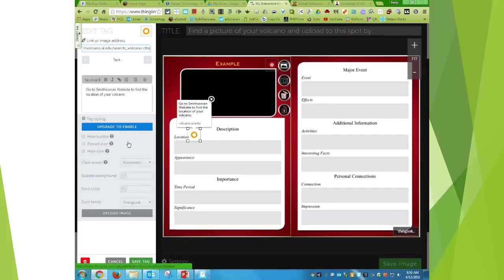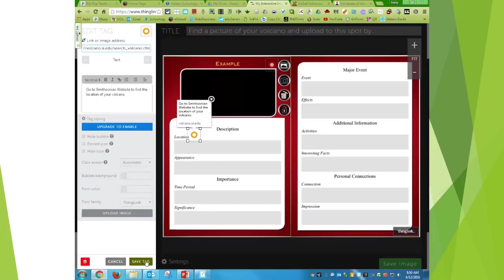And then if I wanted to upload more, I just have to pay. And like I said, I'm cheap. So I'm going to hit save tag.